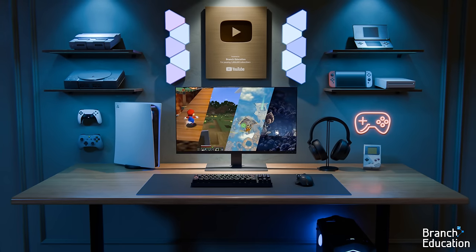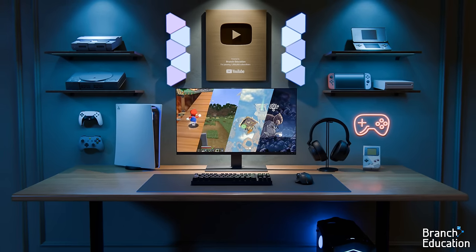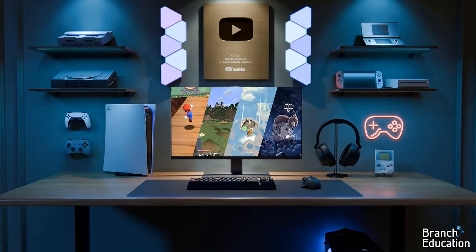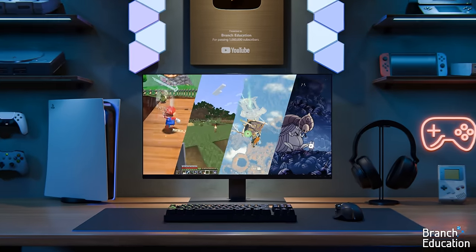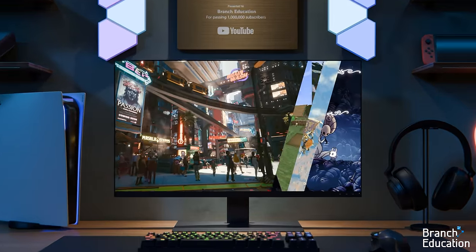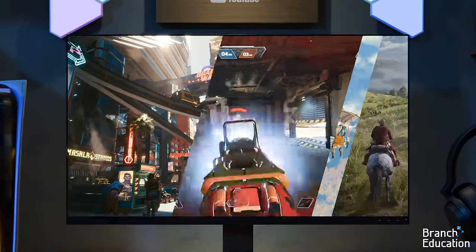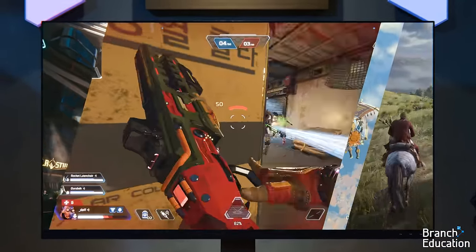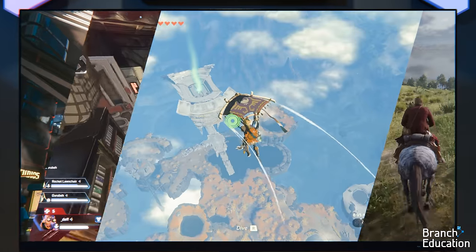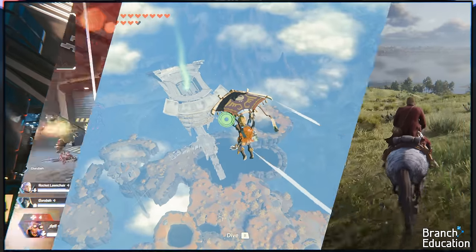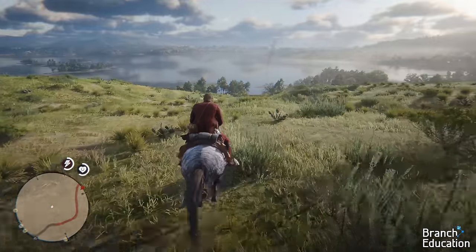Video games have spectacular graphics, capable of transporting you to incredibly detailed cities, heart-racing battlegrounds, magical worlds, and breathtaking environments.